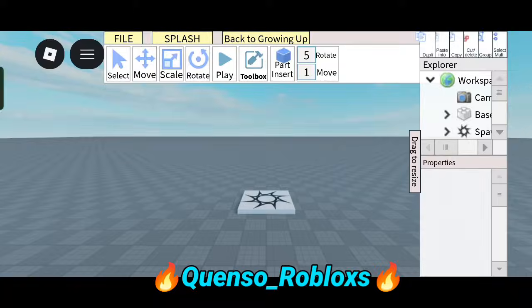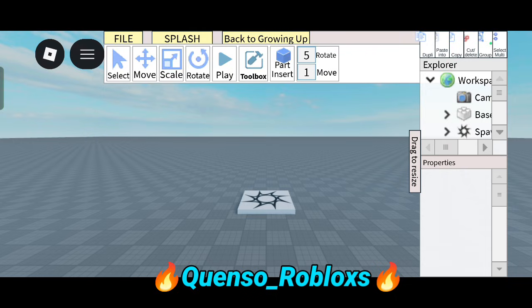Yo, what's up guys, welcome back to my another new video. I am Quenso, I make Roblox Studio tutorial videos. Today my topic is on the Animation Editor, the new feature that came out in Roblox Studio.